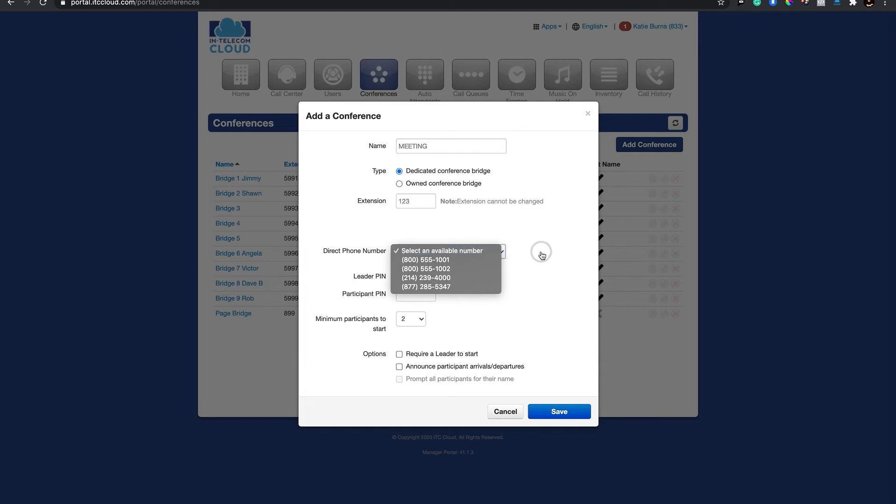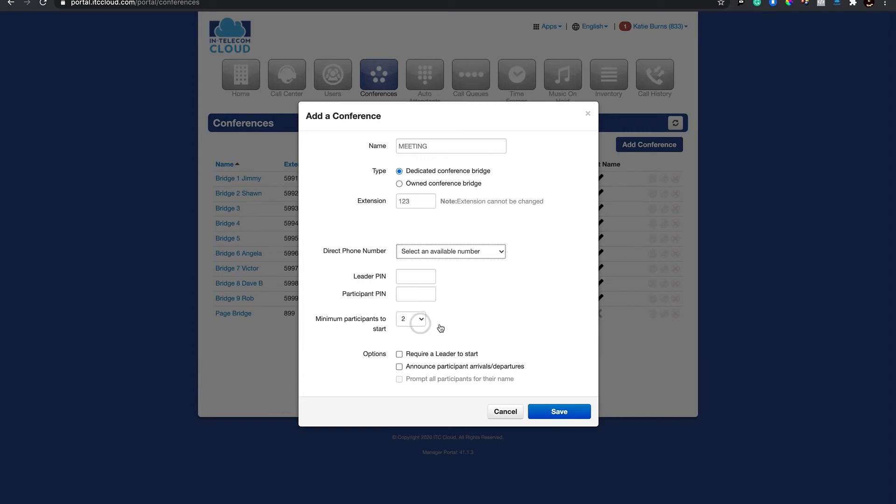You can also select a direct phone number, assign leader pin, participant pin, and minimum participants to start the meeting. You also have options to require a leader to start or announce participants when they arrive or depart. When you're finished setting this up, click Save.